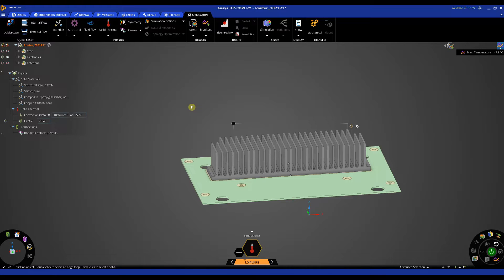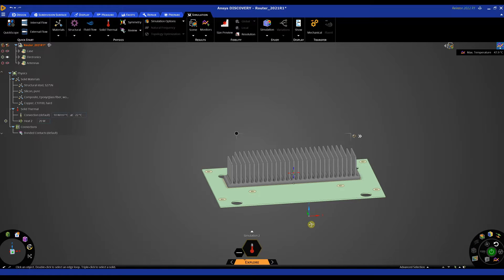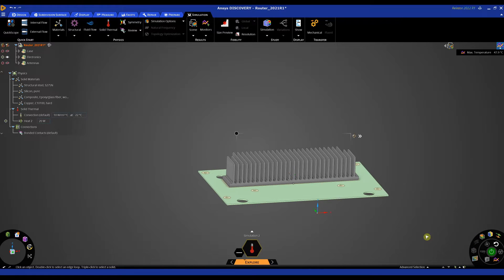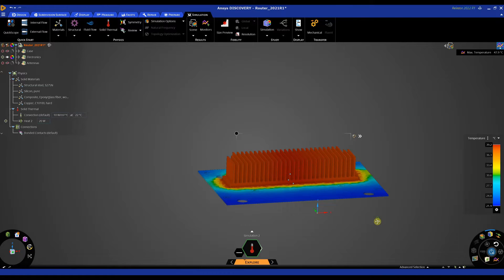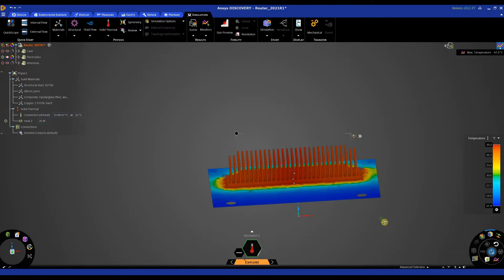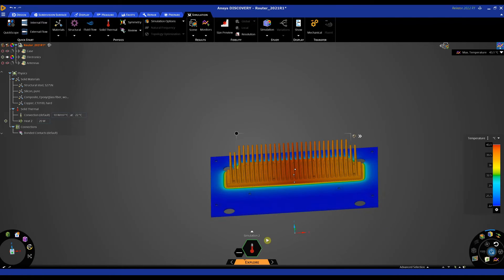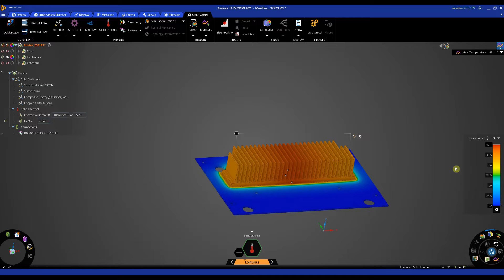So let's hit the solve button again now that we've changed the materials. And as it's solving, now it's solved, we can see clearly the temperature has now decreased.